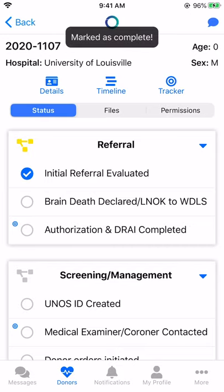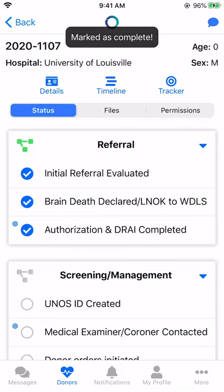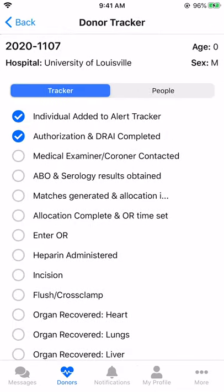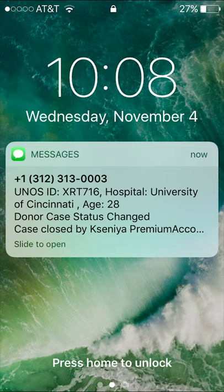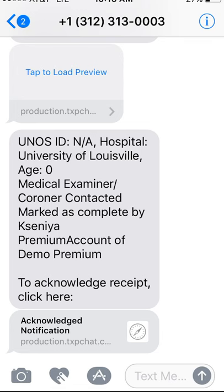When a tracker task is completed, my external partners will receive a text message. They will receive a notification to their phone as well as an SMS text message in their inbox.